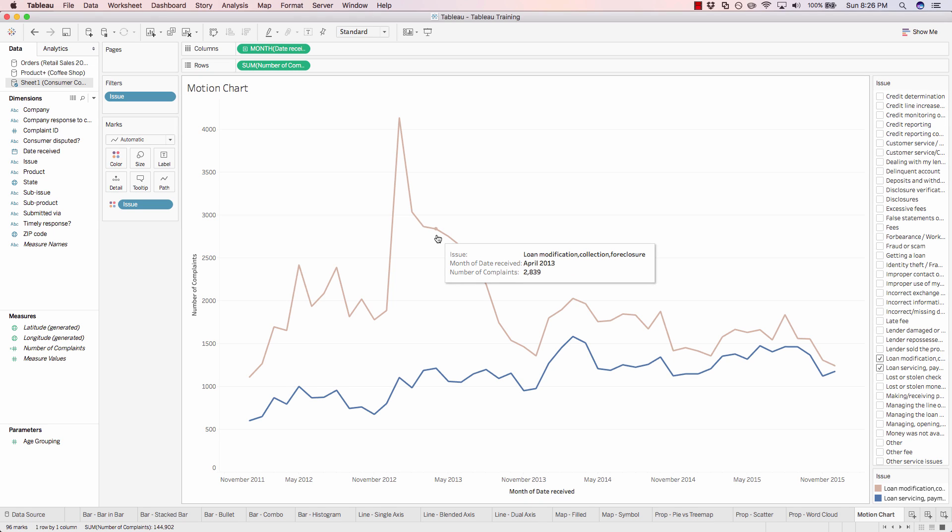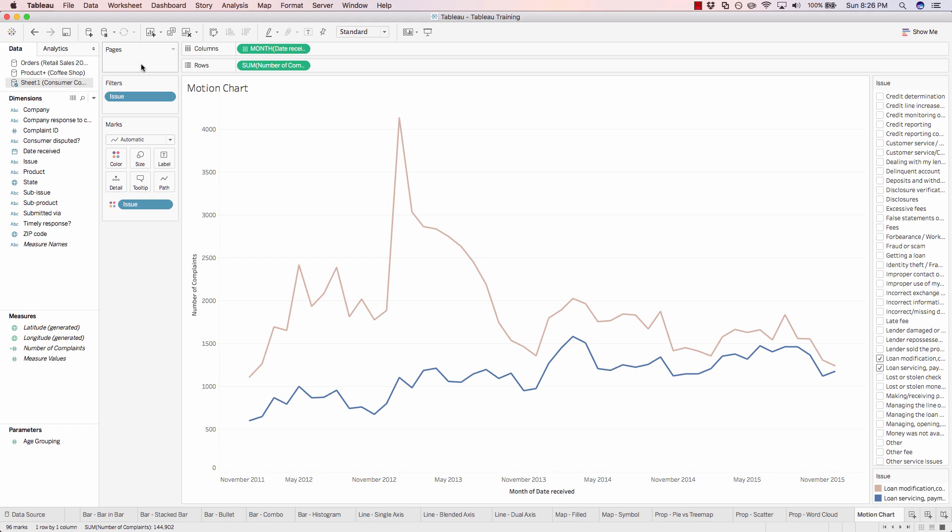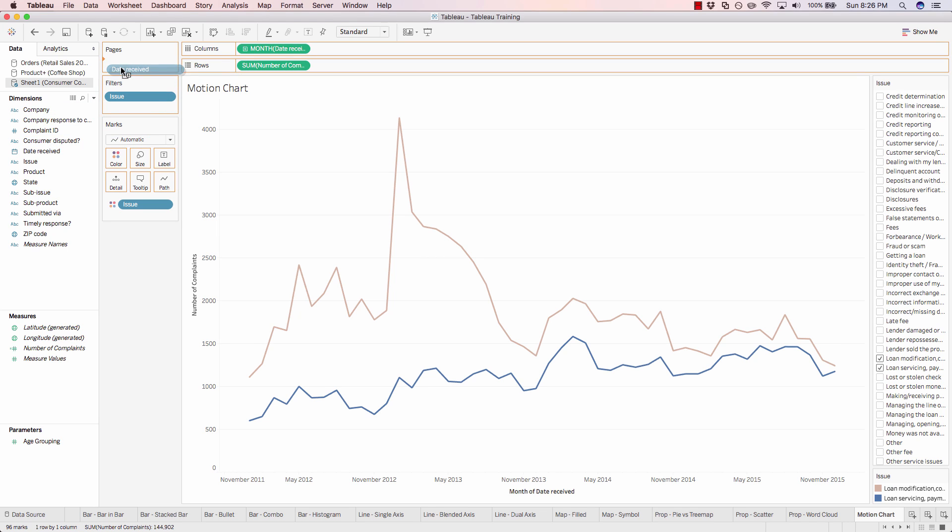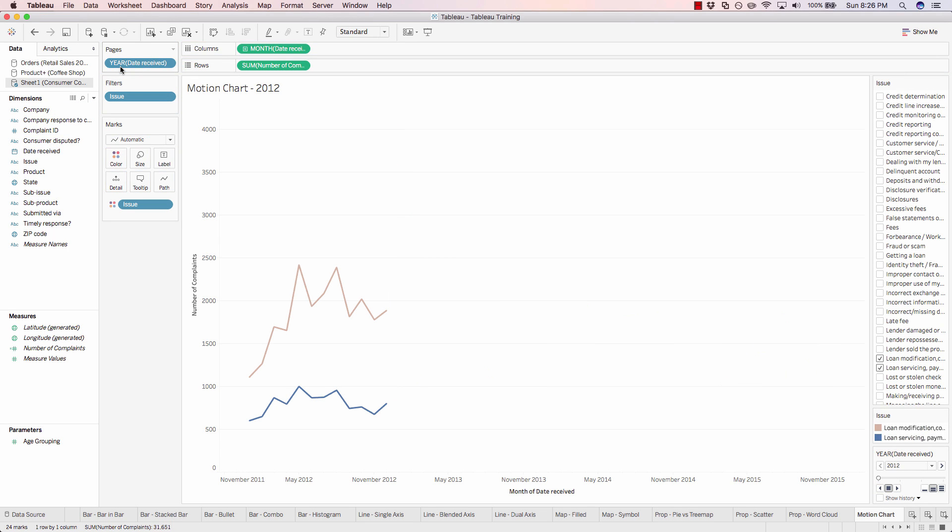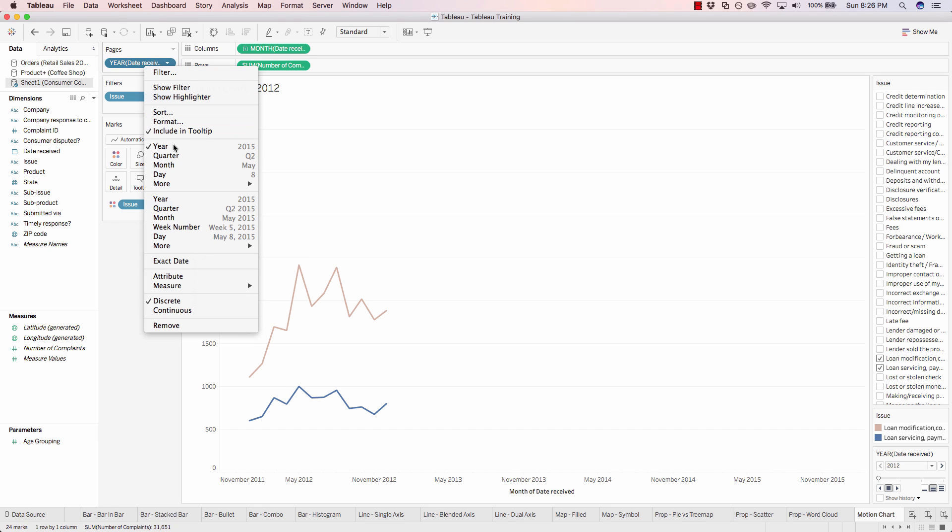In order to make this chart a motion chart, so we can visually see how this changes in real time, we have to add our date dimension into the pages shelf. So we can add date received into pages, and then we'll change the page to match what we're currently showing on our columns shelf: continuous month with year.